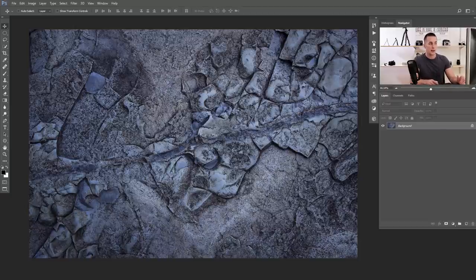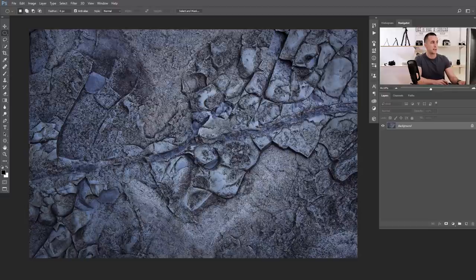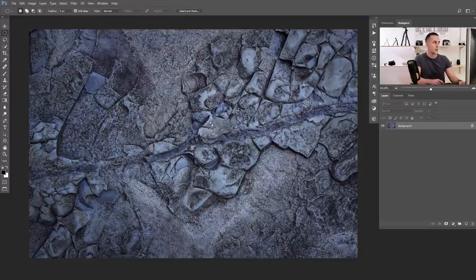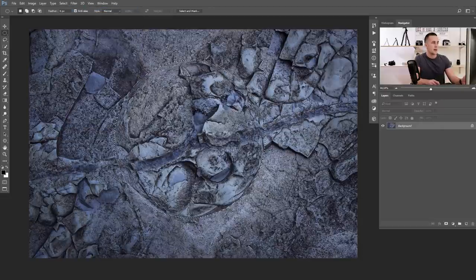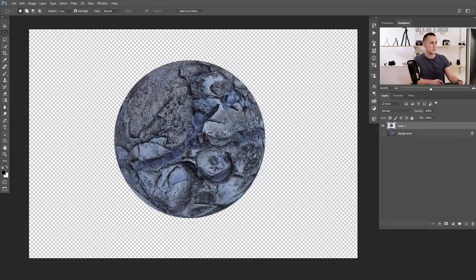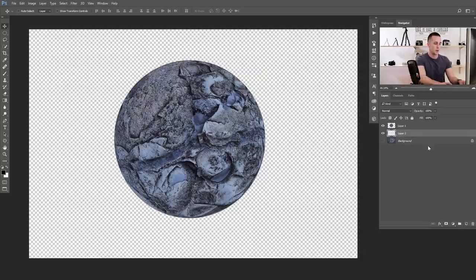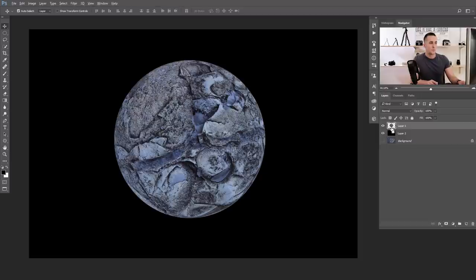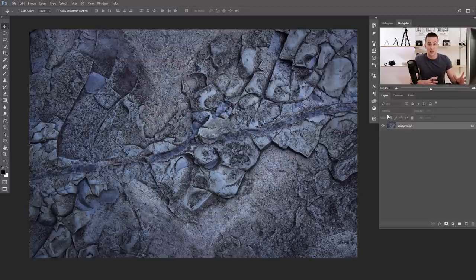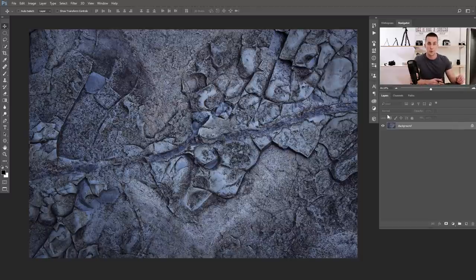Let me show you the other method. First let me show you the first method again and then let's compare it to the second method, where we again have basically one click to create a planet. Just create the circular selection using the elliptical marquee tool, then repeat the Spherize filter or go to Distort and Spherize, and Ctrl or Command J to extract it. That's it — we have a really nice planet. The first method is really good especially for those who have an older version of Photoshop that doesn't have 3D implementation.